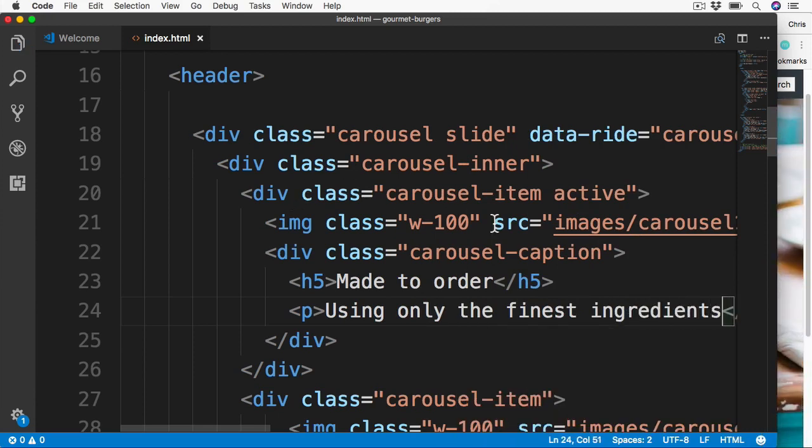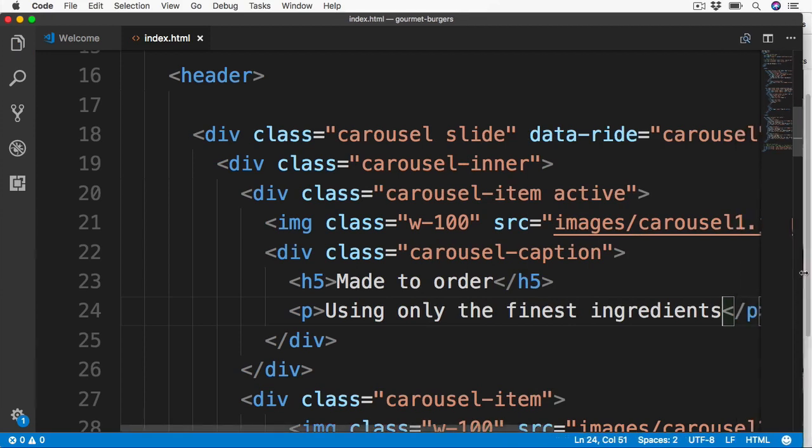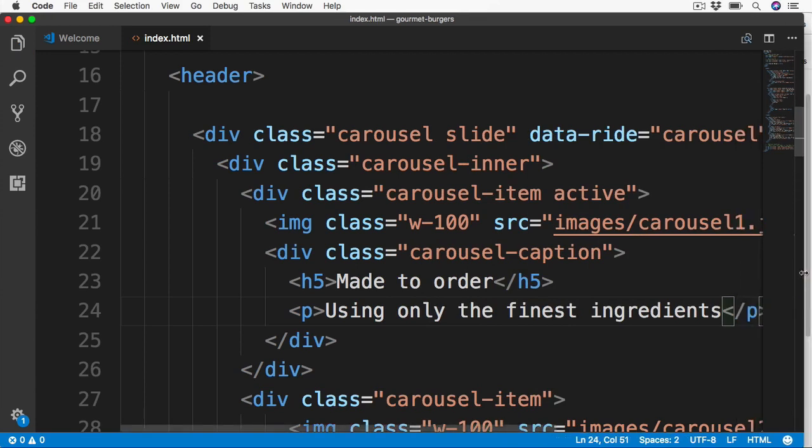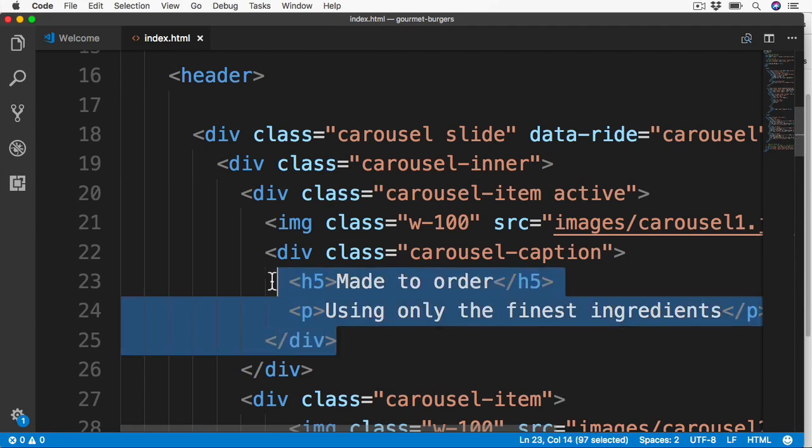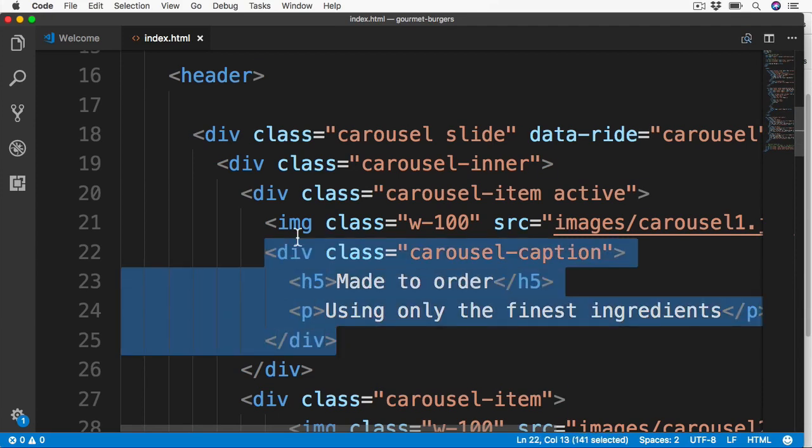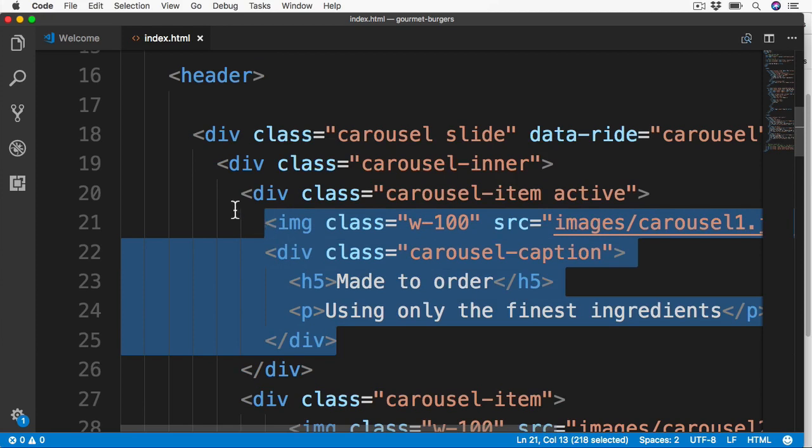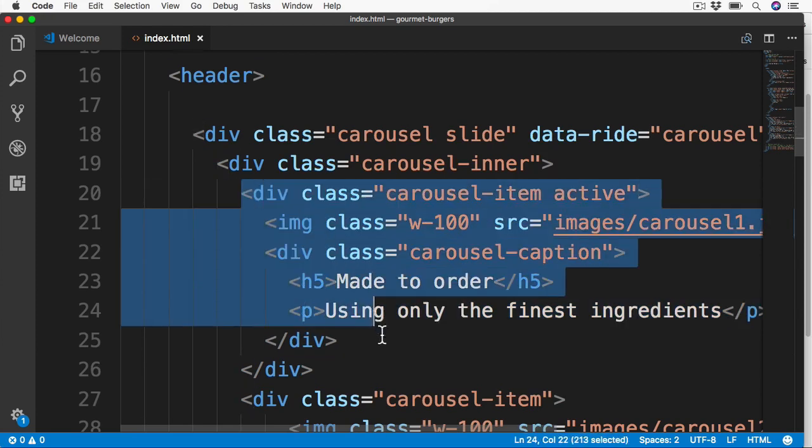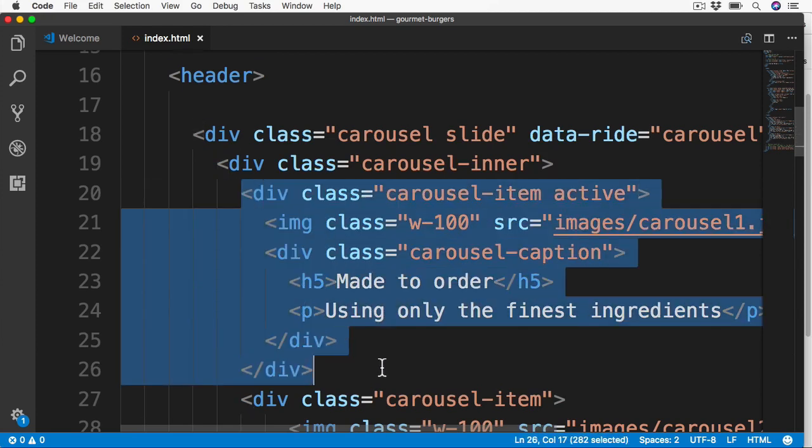If you do see any issues when going through this Bootstrap section, just make sure that all the nesting is done correctly. Make sure that, for example, this carousel caption is just below the image. And this section is all nested inside of this carousel item, and so on. This is usually the biggest cause of any coding problems when working with Bootstrap, and also the classes being applied to the wrong element.